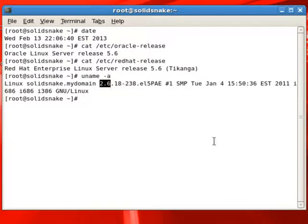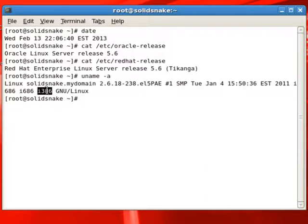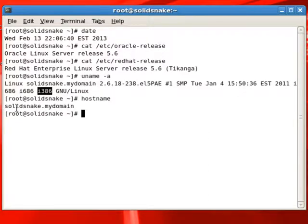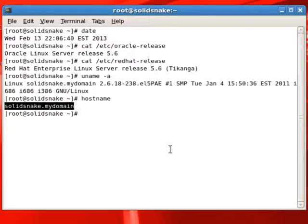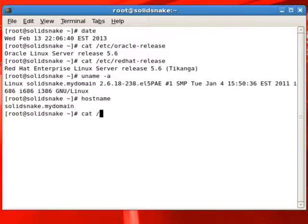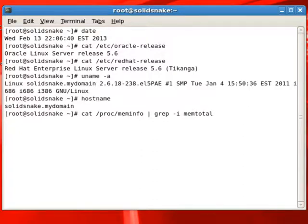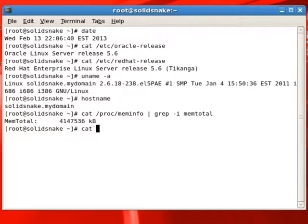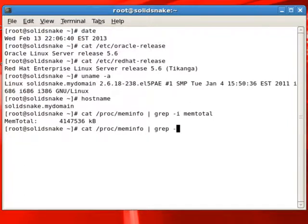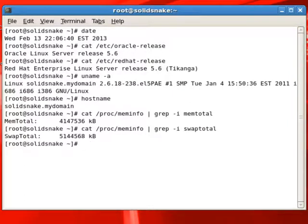You can see we are running 2.6 kernel using uname command. We are checking what is the operating system version. By looking at the proc meminfo file, we can see that we have about 4 GB memory and about 5 GB swap.